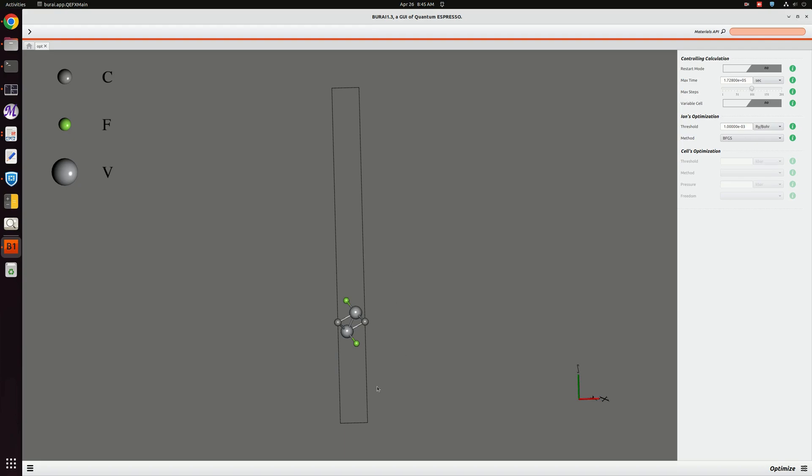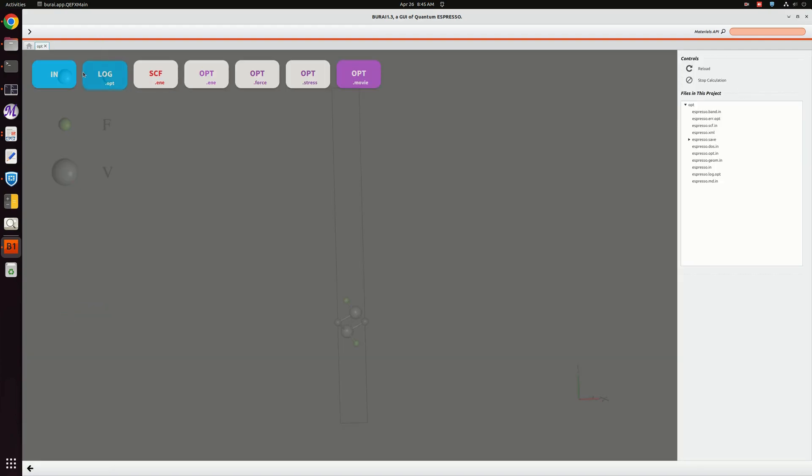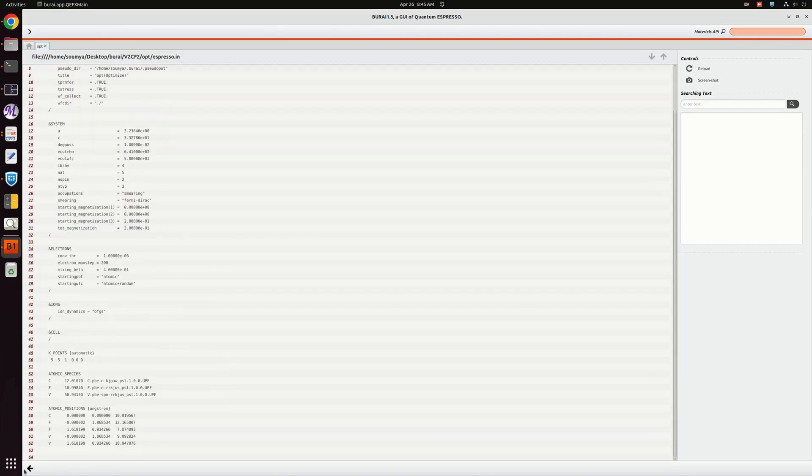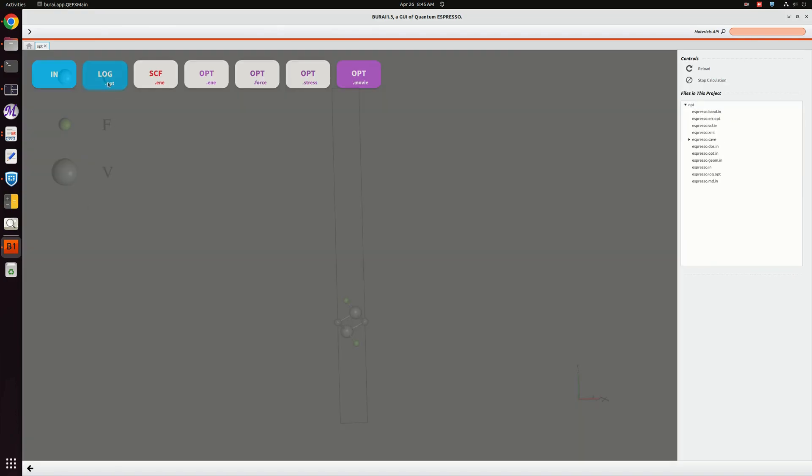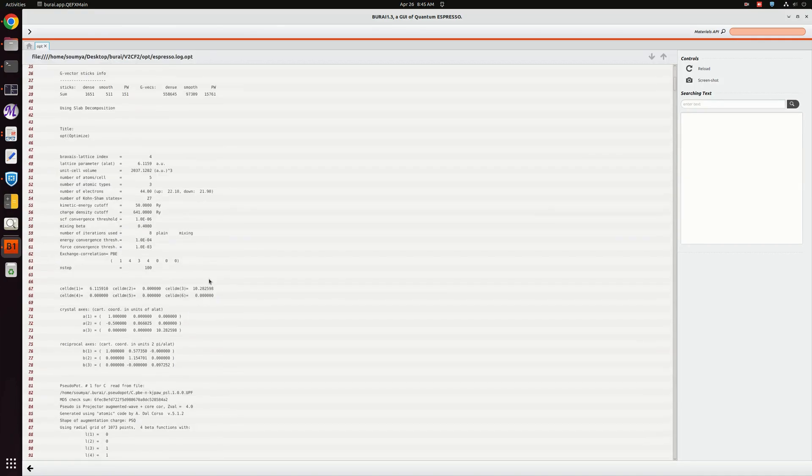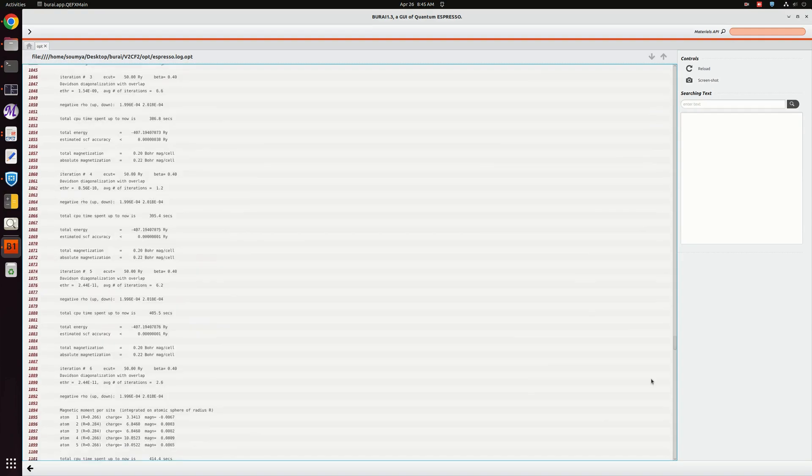After the calculation our structure has become like this. We have only changed the atomic positions, not the cell size. Let's go to the results - here is the input file we have given and this is our log output.